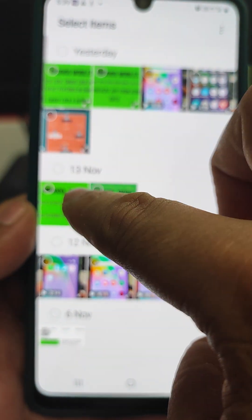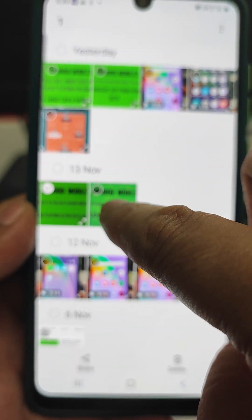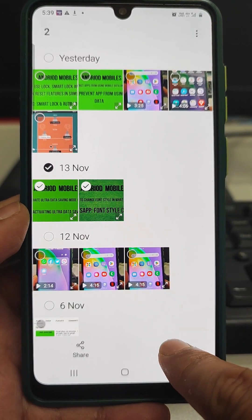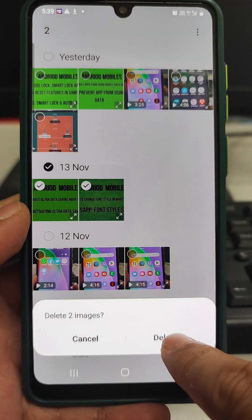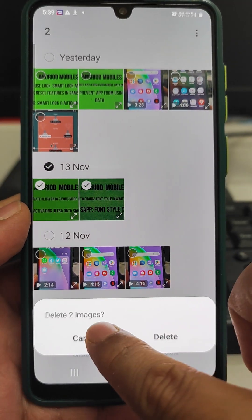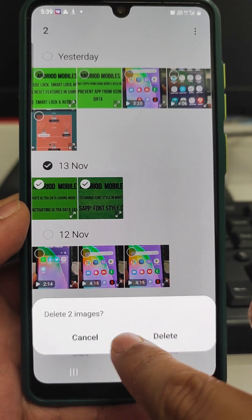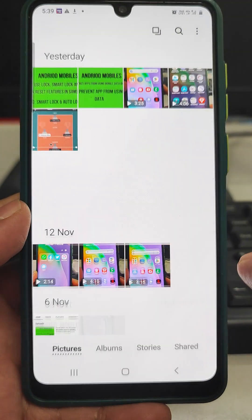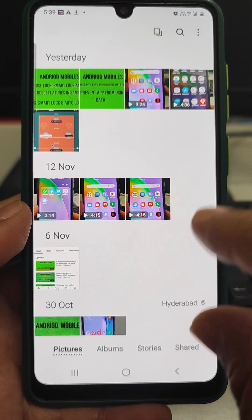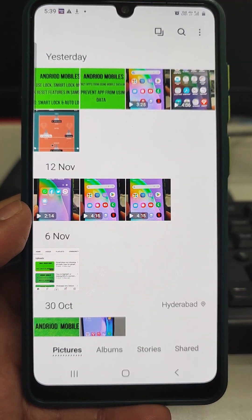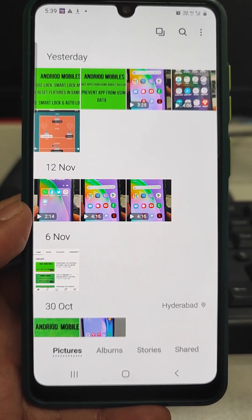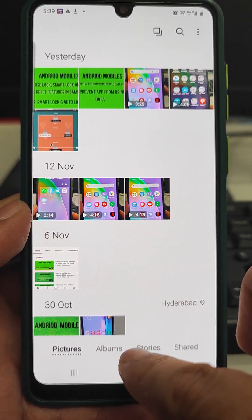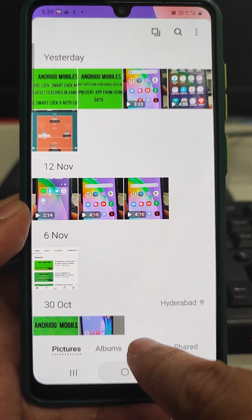Suppose I am deleting these two videos or two photos — it will say delete two, and yes. Now it will delete these photos permanently. So if we want to keep our recycle bin on, then we have to go back to the setting.